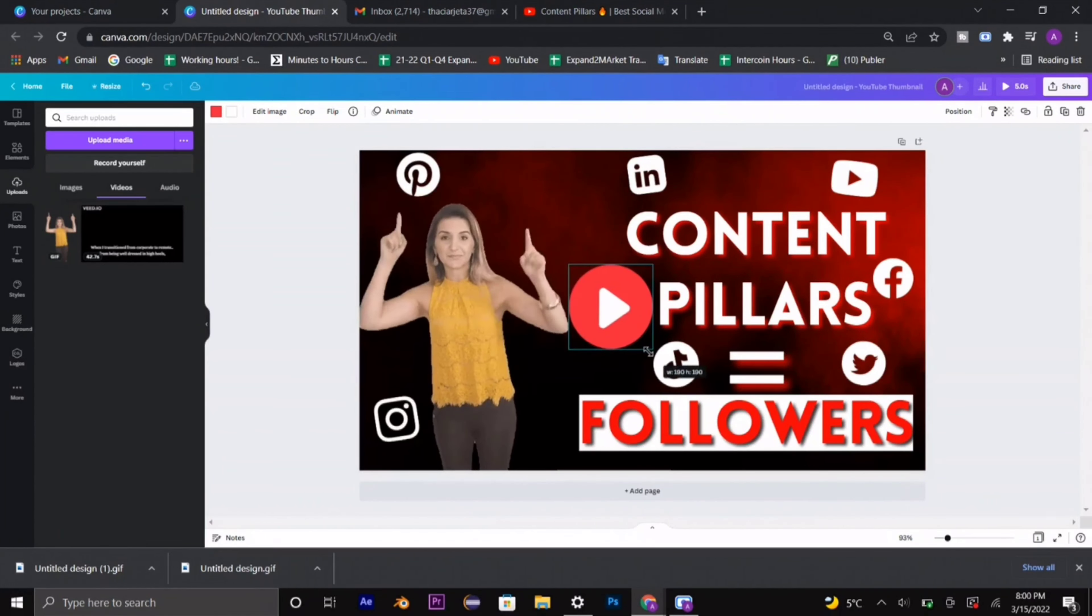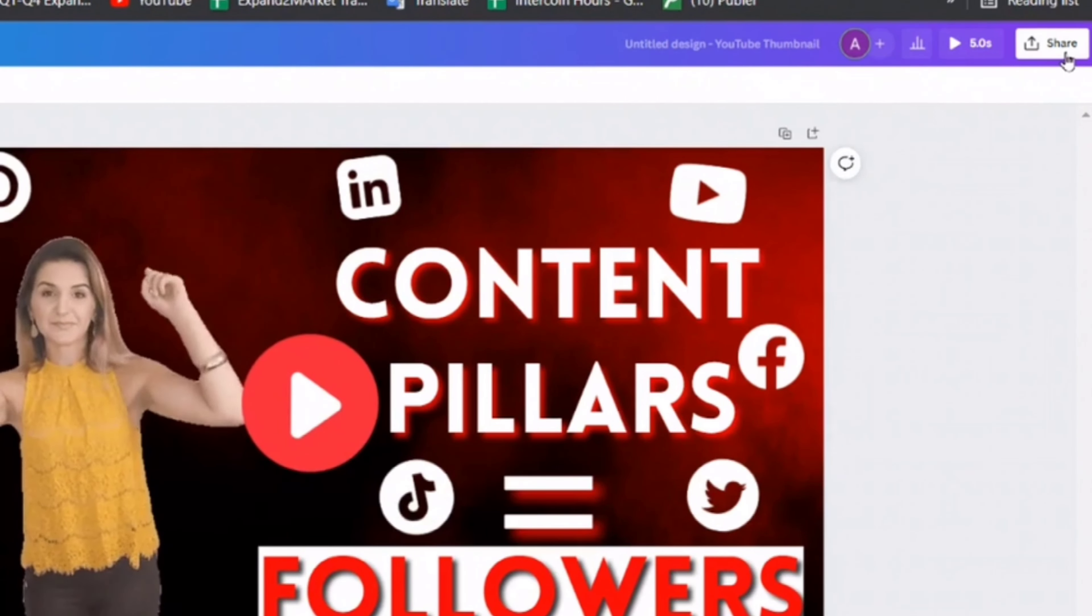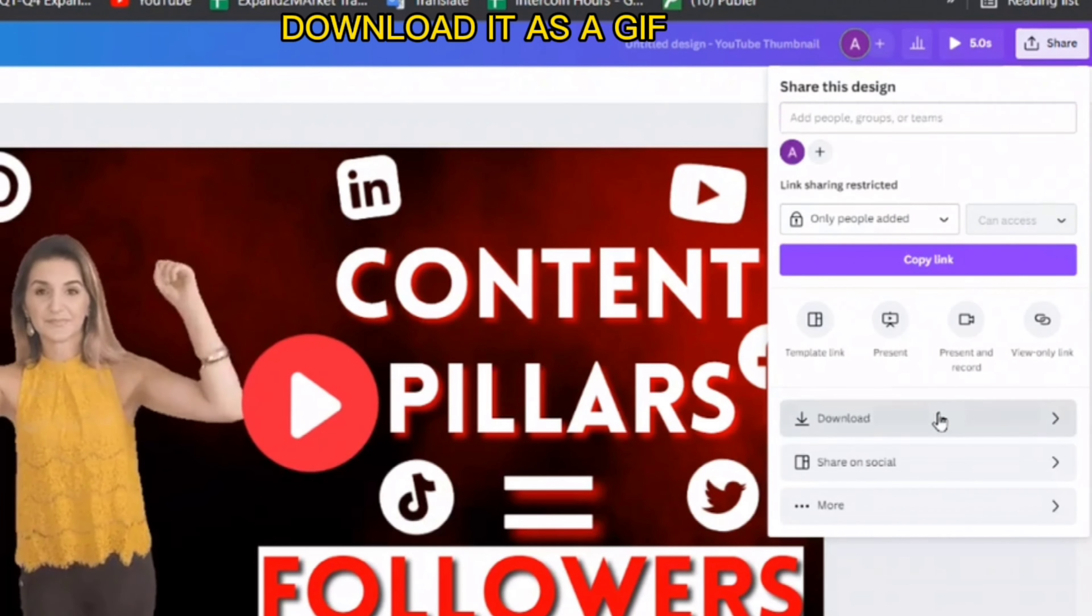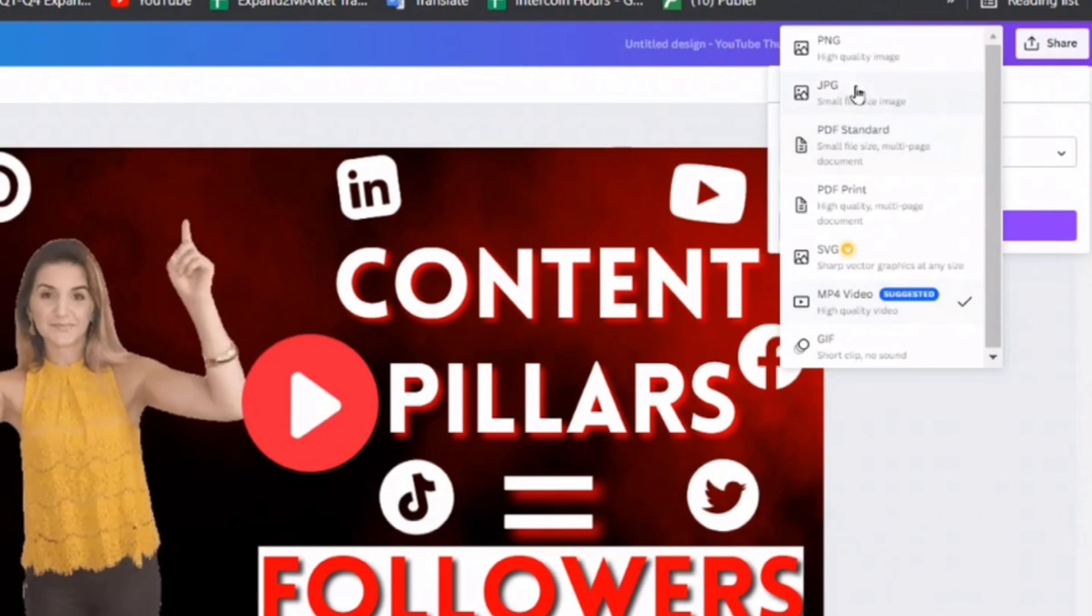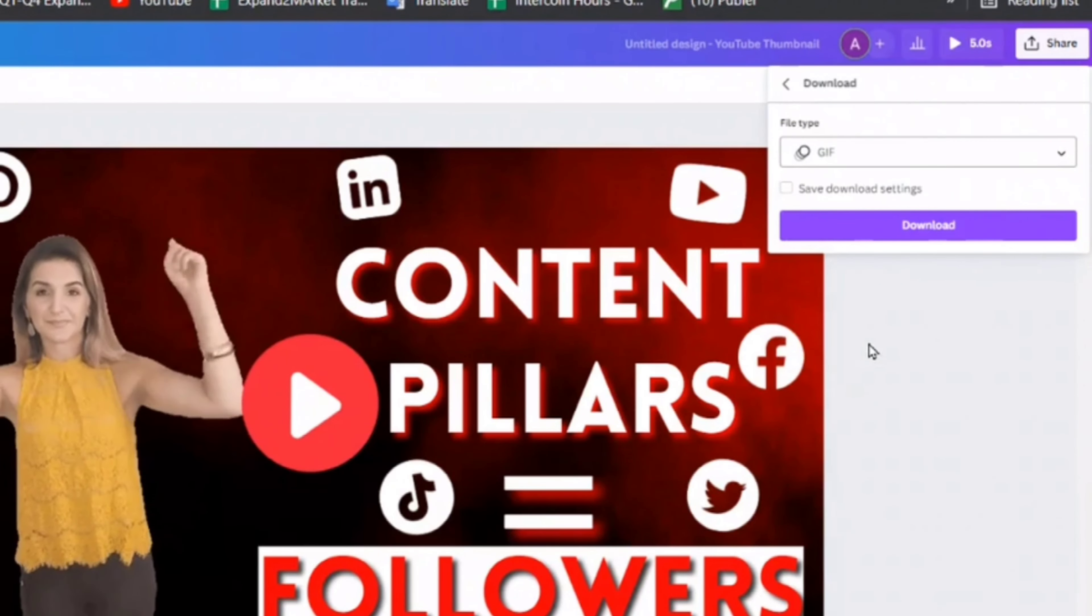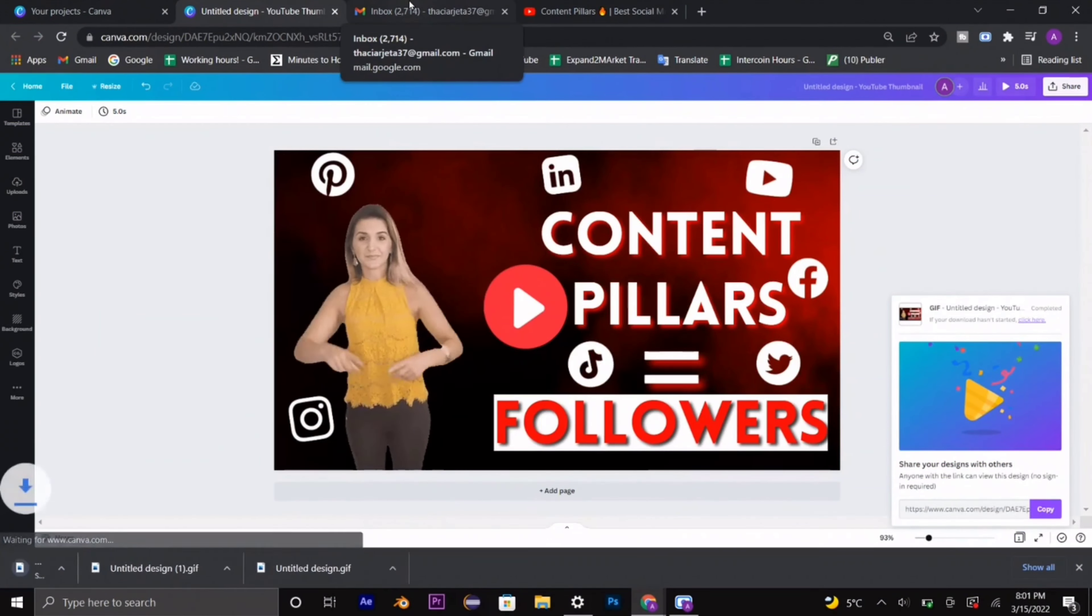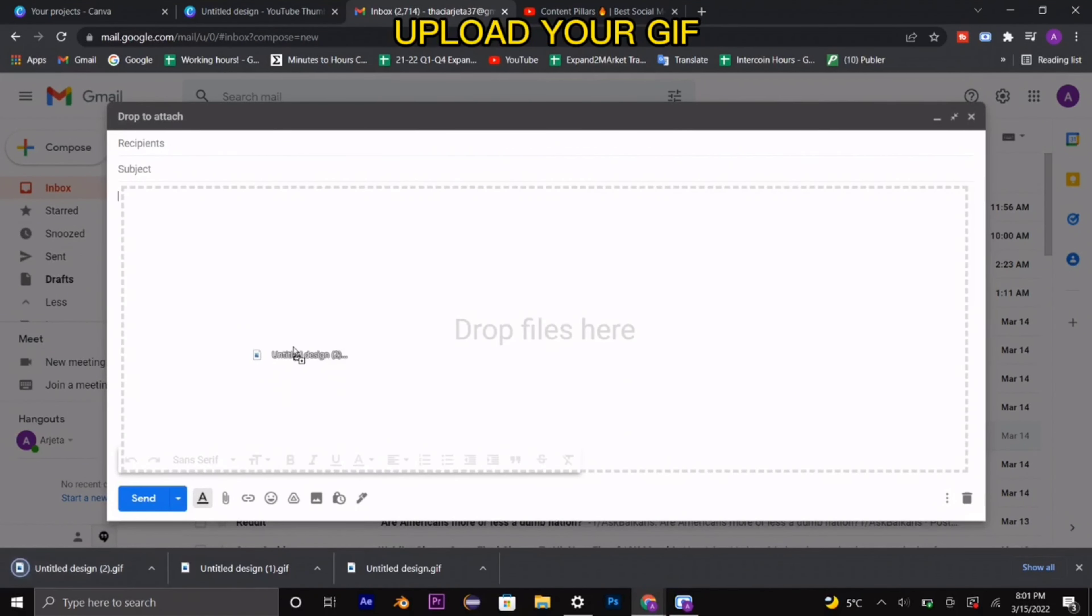Once you're done with your thumbnail, click share and then download. Now the key here is you're downloading it as a GIF, and then you want to make sure that once it's downloaded you have your email already created with whatever you said in your email and add your GIF as a video.